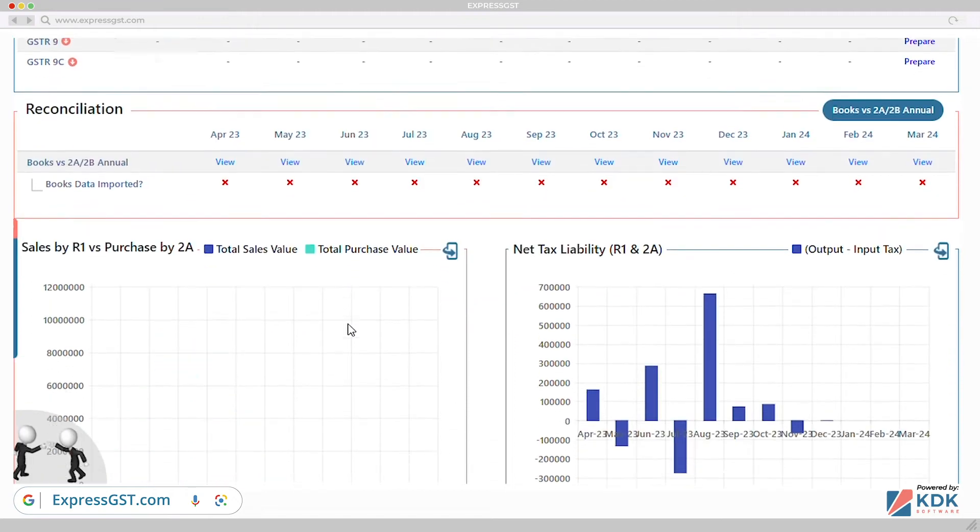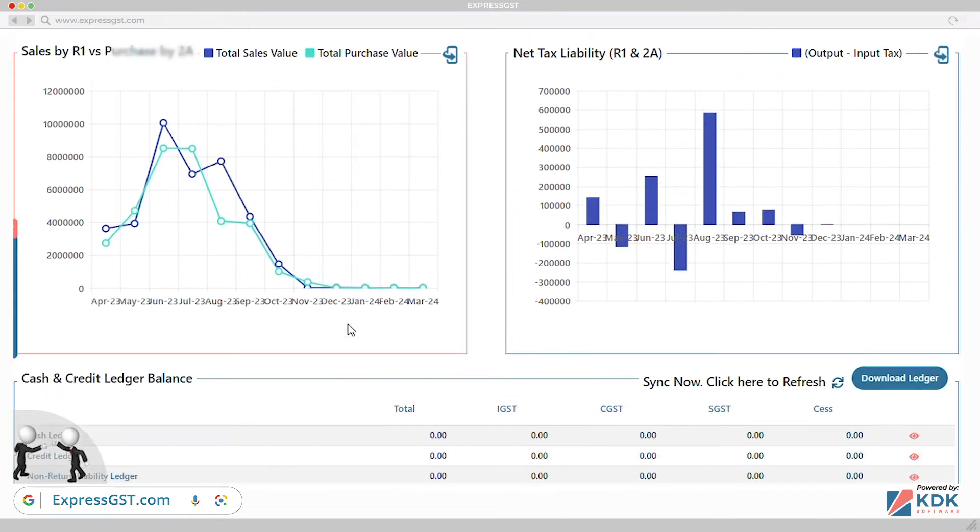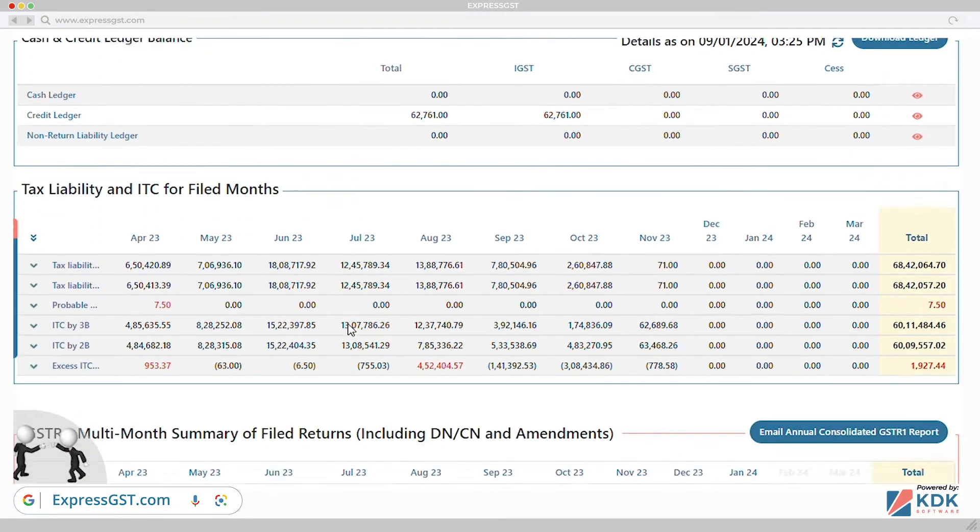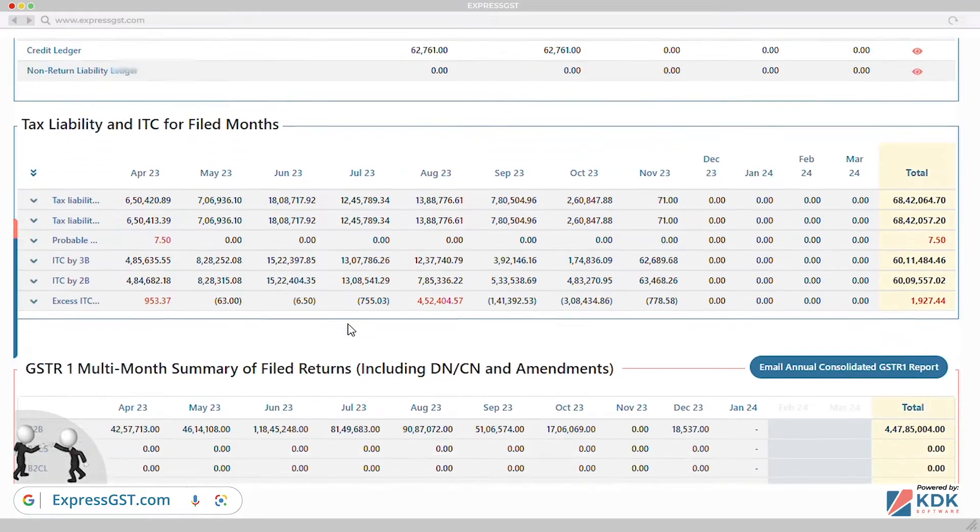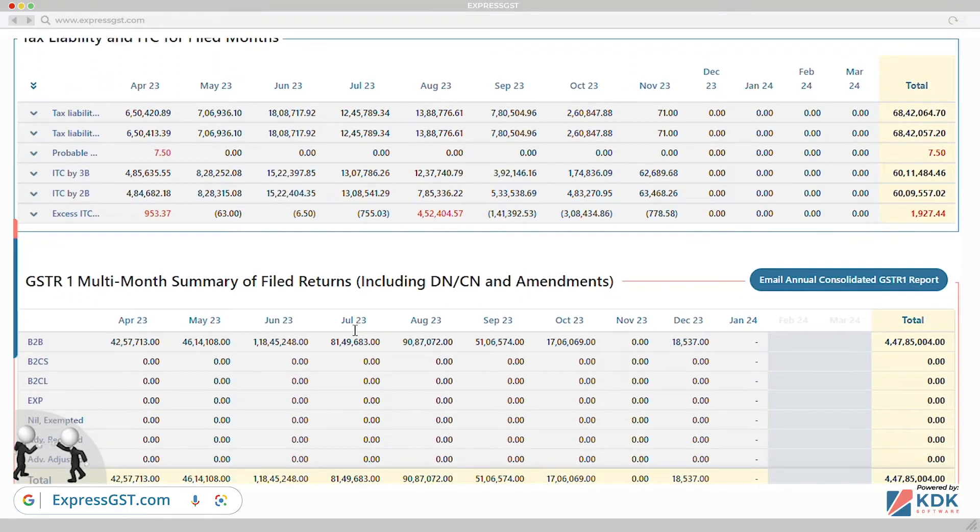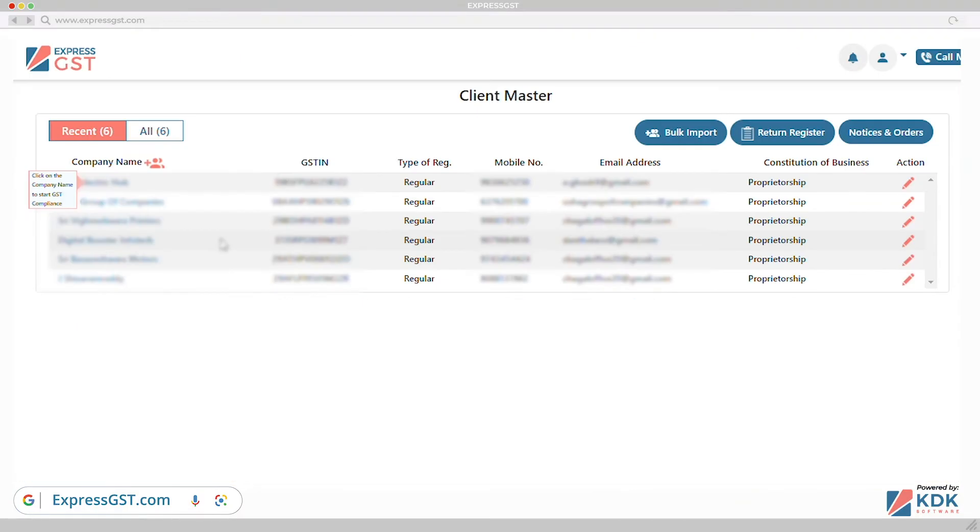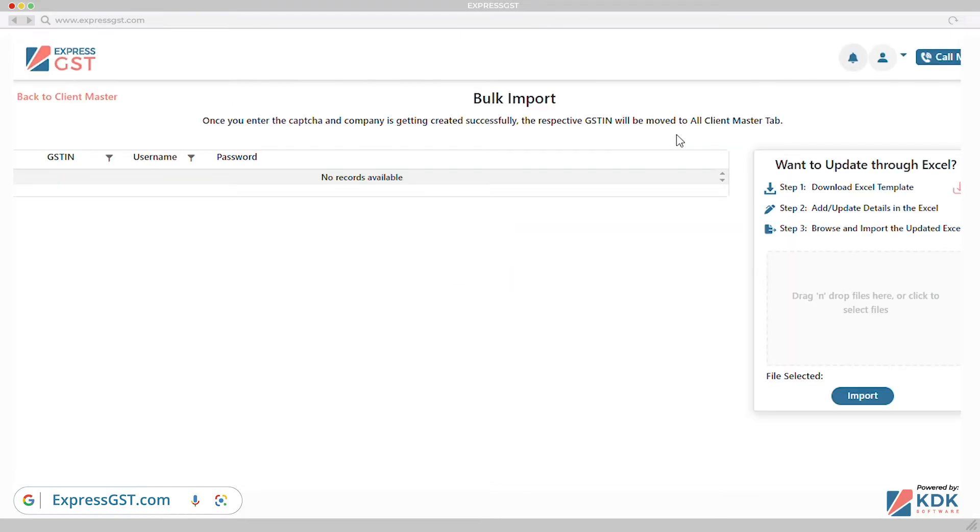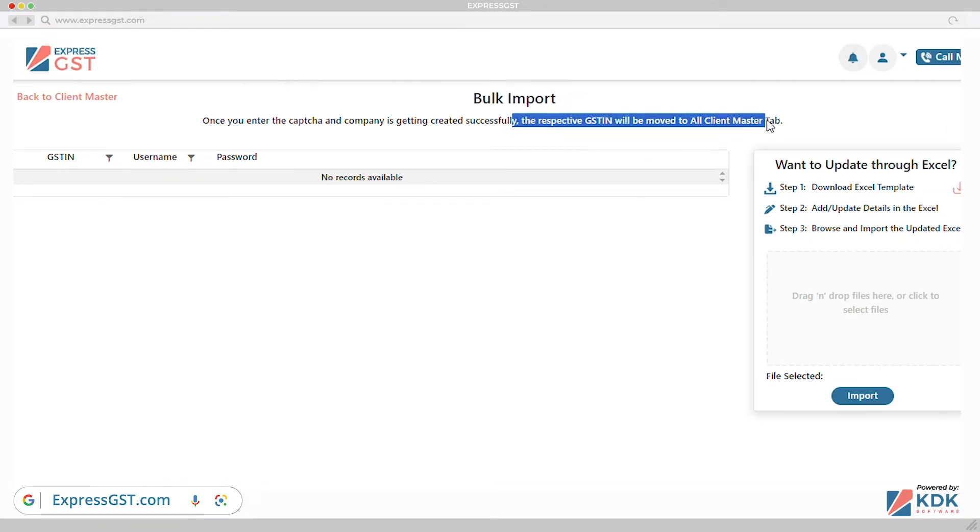GST is all about reconciliation, comparison, and collaborations. Enhance your practice by providing value-added service under GST to your clients and not merely filing their returns. Express GST has been designed understanding this need of professionals.